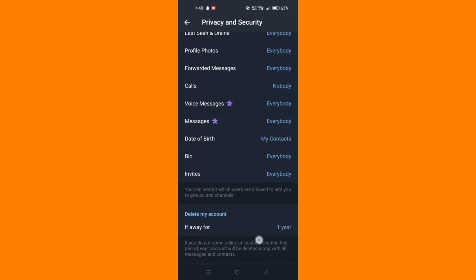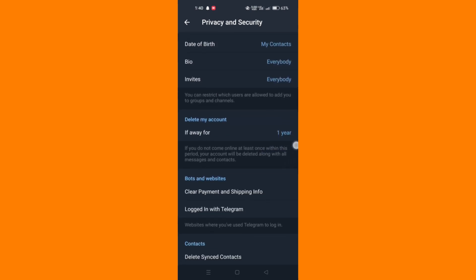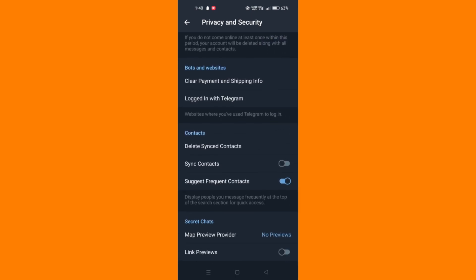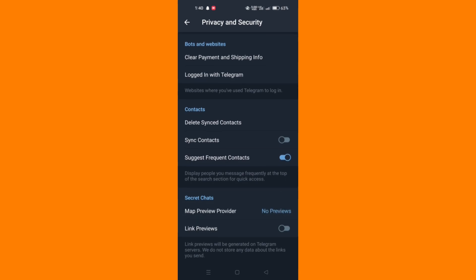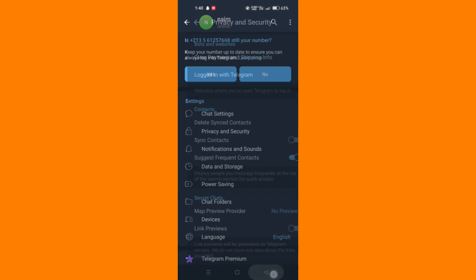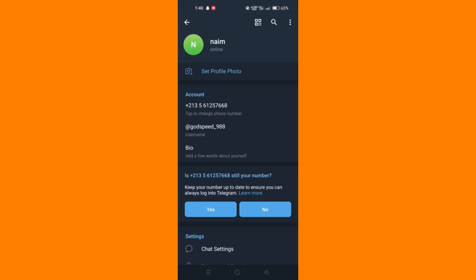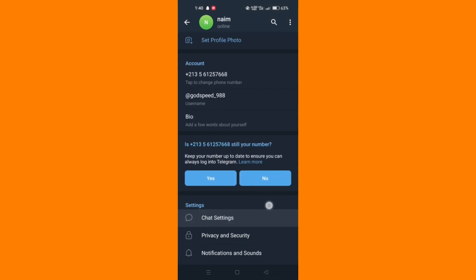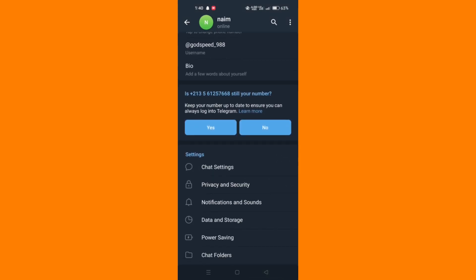If none of this helps, clearing the data and cache of Telegram is a good solution. Or, if not, you can uninstall and reinstall Telegram from the App Store or Play Store.